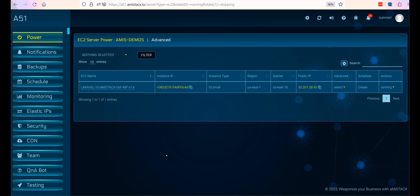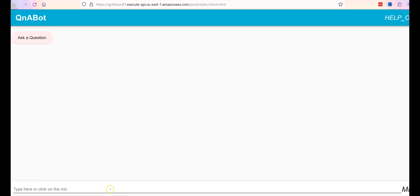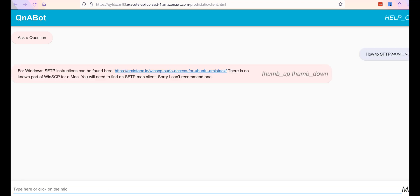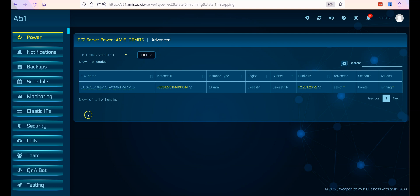A51 is only a limited user interface to your AWS console, and you are responsible for all costs associated with your AWS account. Should you require technical assistance, use our Q and A bot accessible from the A51 dashboard and main website.